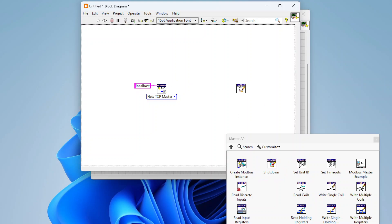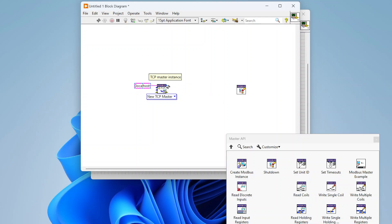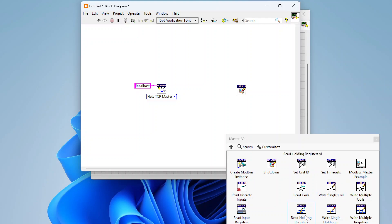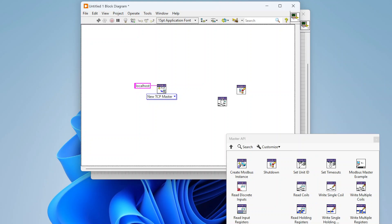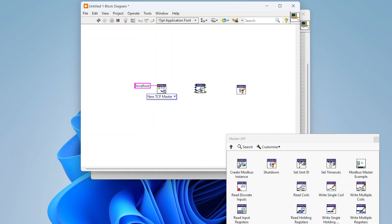We'll also drop the Shutdown function onto the block diagram for closing the connection. In the middle, we can place the actual Modbus communication functions. Looking at the master API palette, there are separate functions for reading and writing various Modbus data types — read discrete inputs, input registers, coils, write coils (single or multiple), read/write holding registers. For this first example, let's drop the Read Coils function. Coils are boolean values — true or false — often used for status or on/off control.